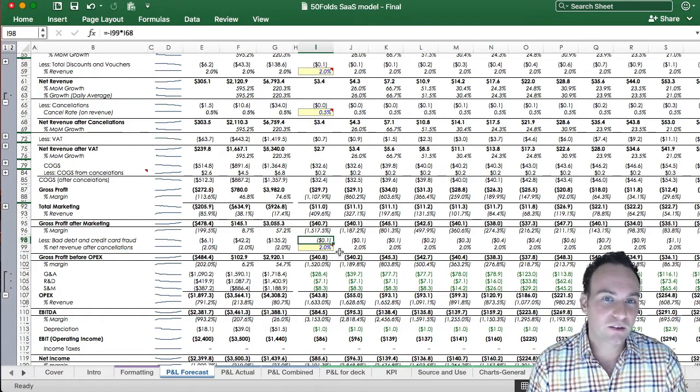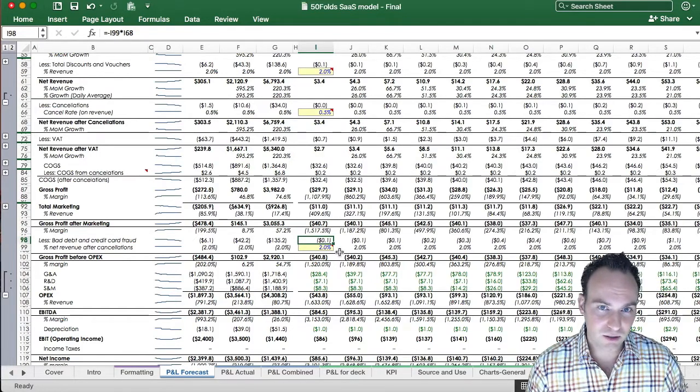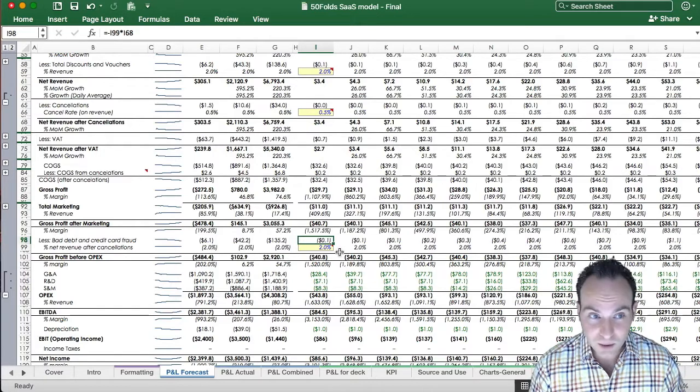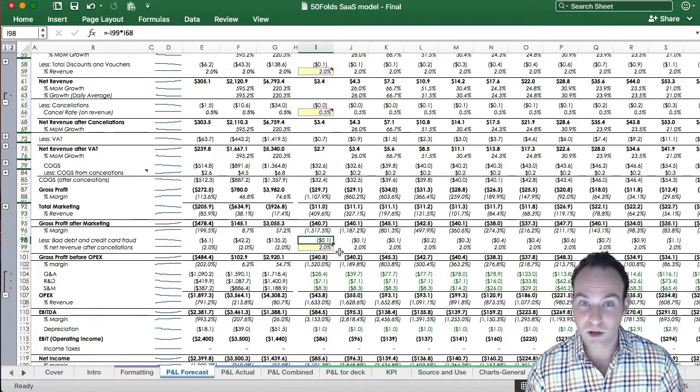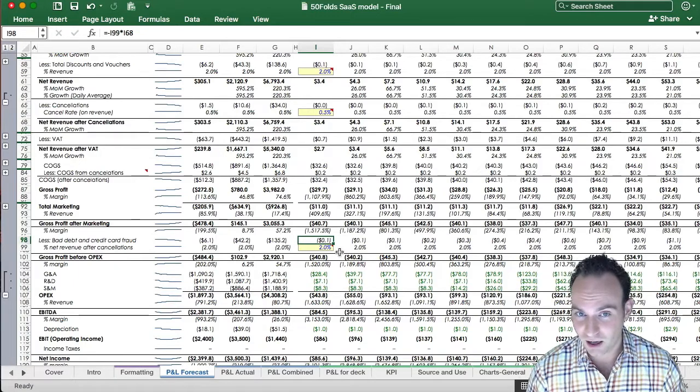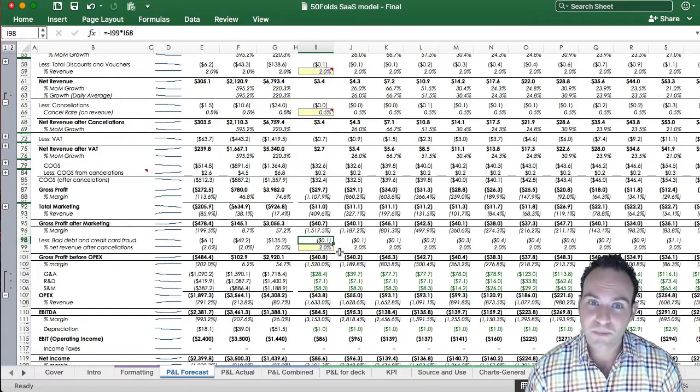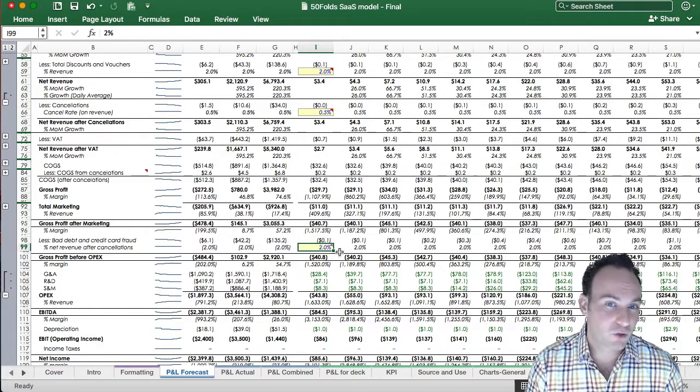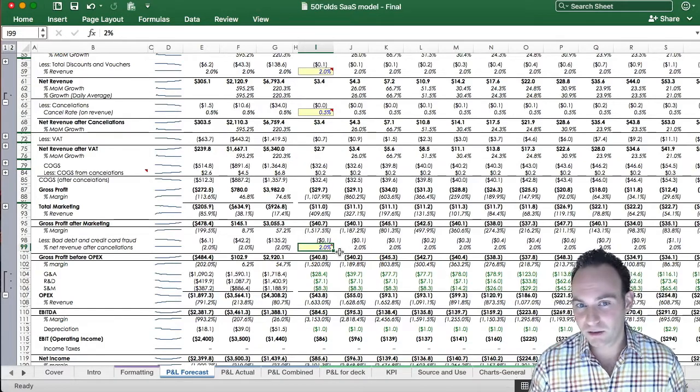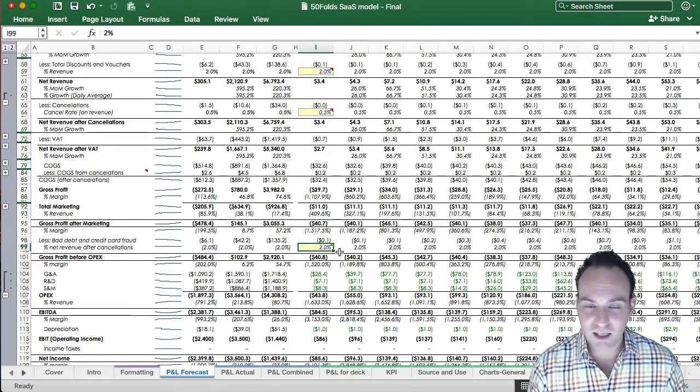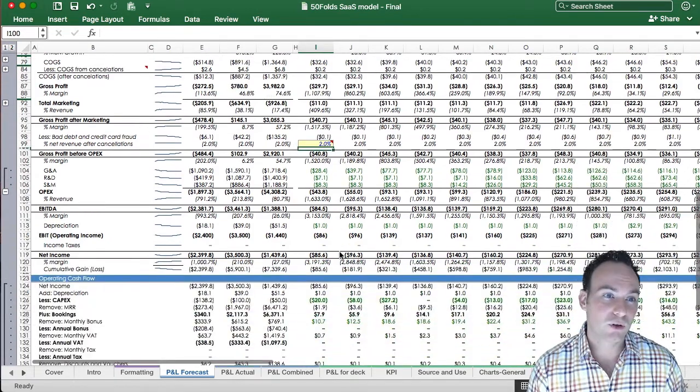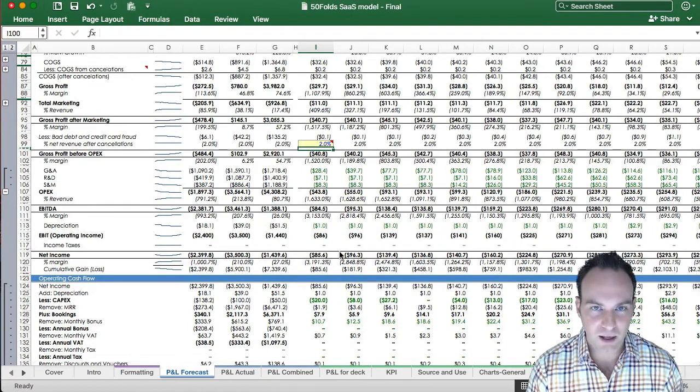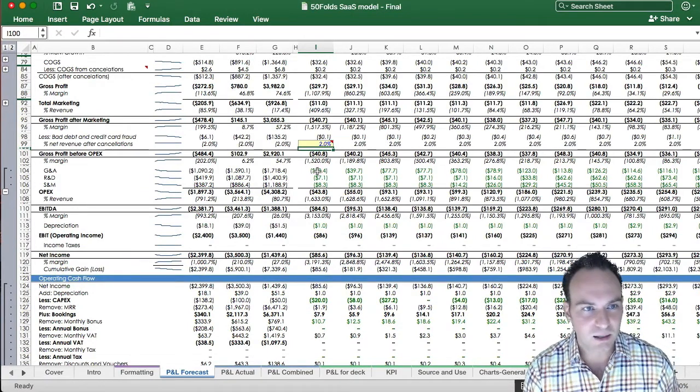Now the next assumption you're going to have to make out of this sheet, which is I think the third assumption out of four, is your bad debt and credit card fraud. So naughty people using other people's credit cards. Unfortunately, you take the pain for it. We're making the assumption here of 2%. You could say it'll start smaller, it'll get bigger. Again, using the same method we did before. Making a deduction for this, we have your gross profit before your operating expenses, which are really, really important. So let's do all these now.